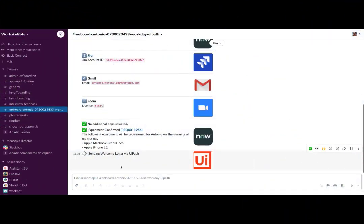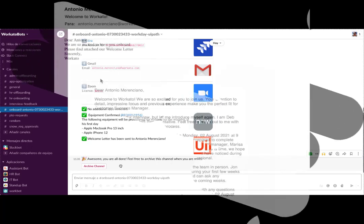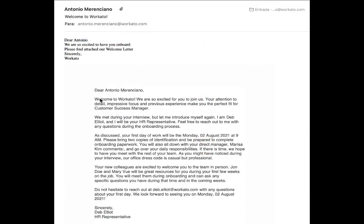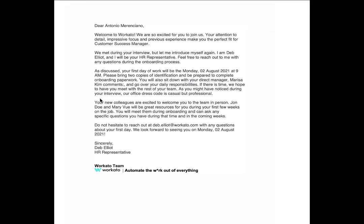Once the process is complete in UiPath, Workato will notify us through Slack that the process has completed successfully and that the letter has been sent to the corresponding email. If we check our inbox, we can verify that the email with the welcome letter has been received as we expected.